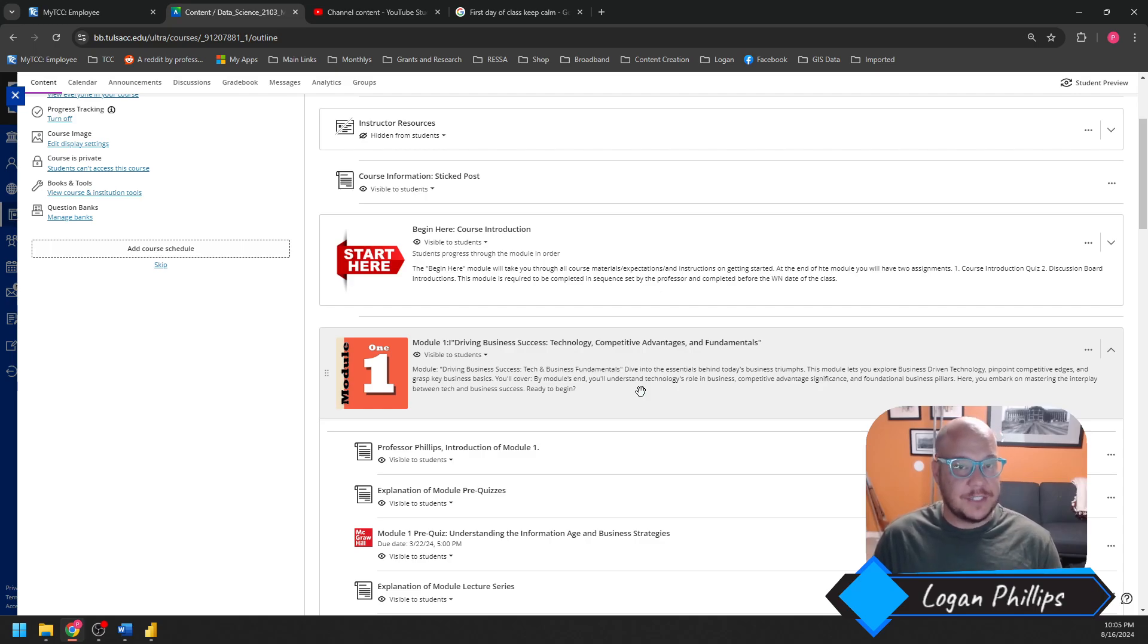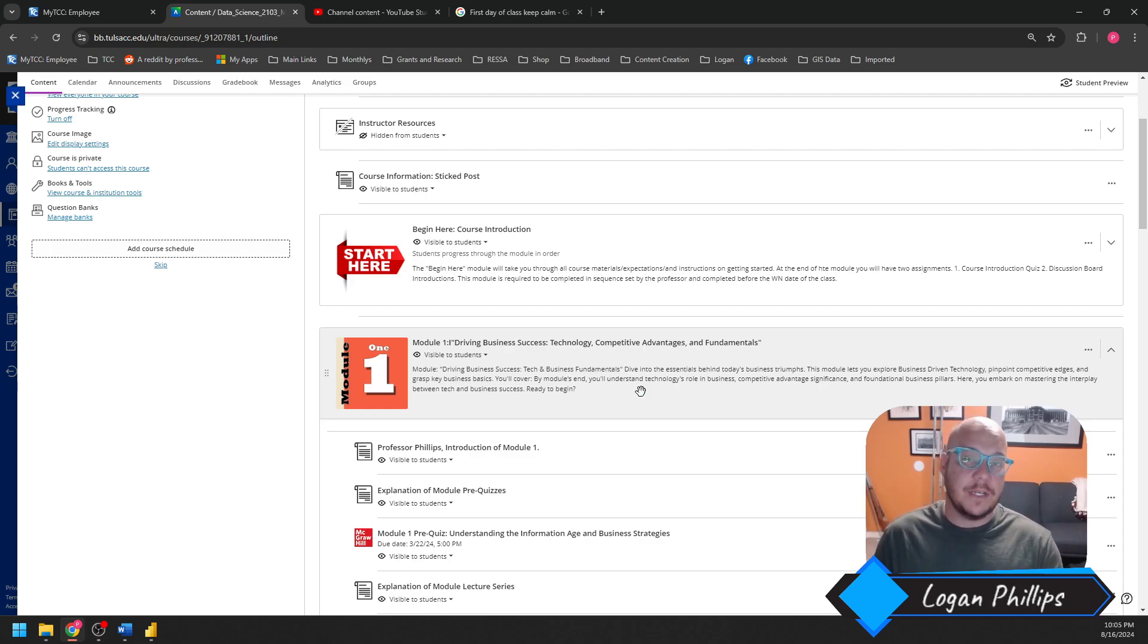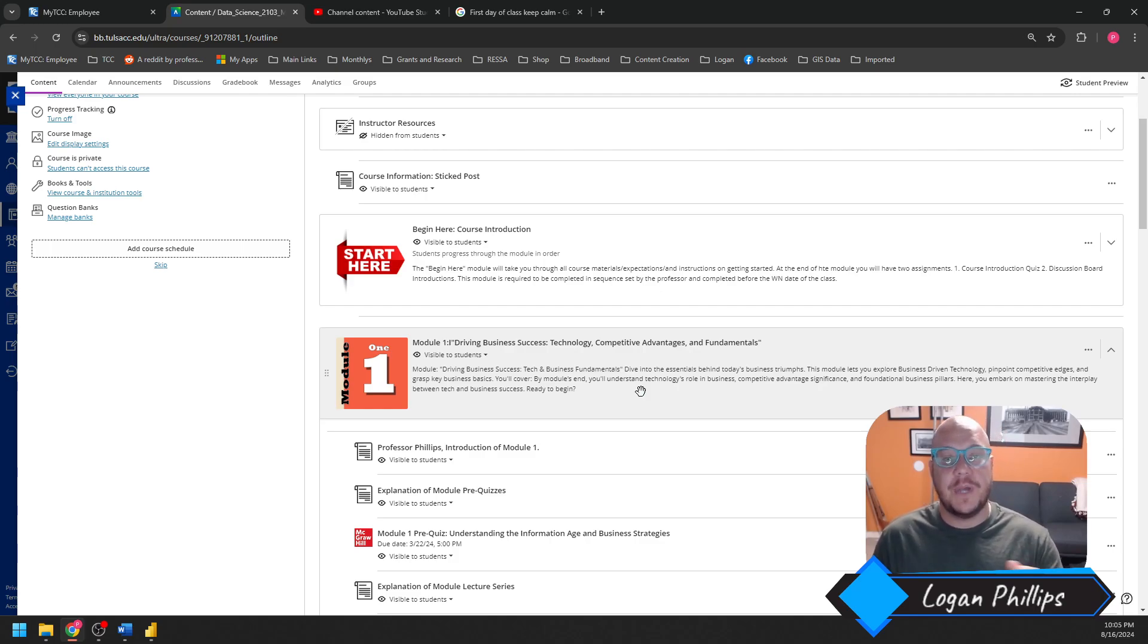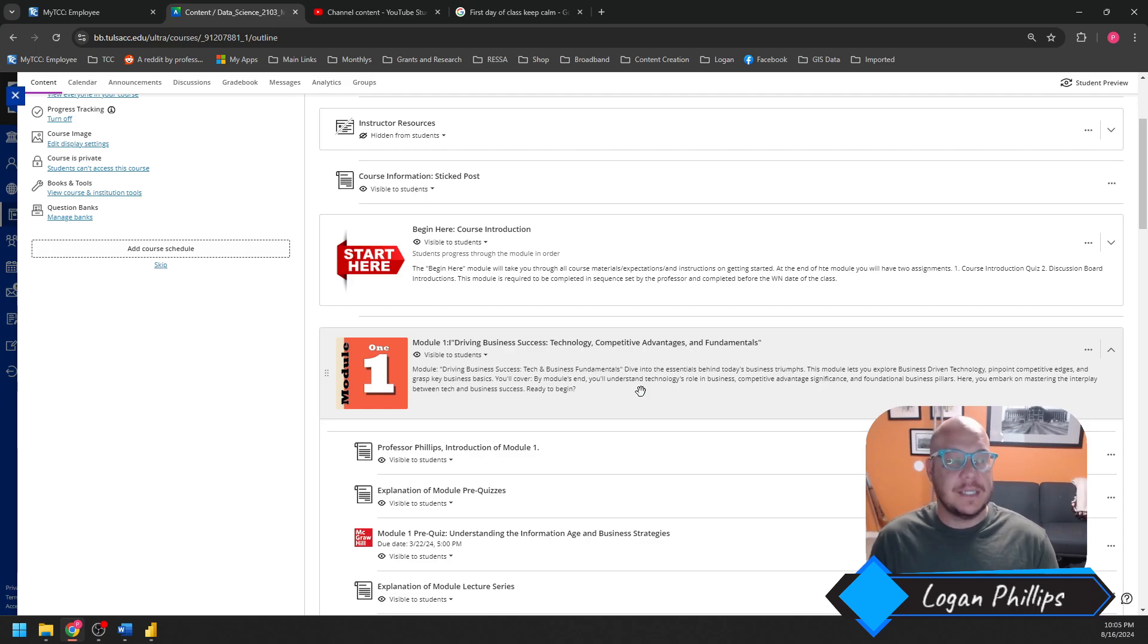16 weeks, you guys got two weeks, but Friday at 5. Eight weeks, you got until this Friday at 5 p.m. to accomplish it. Four weeks, you have until Wednesday at 5 p.m. to accomplish Module 1.